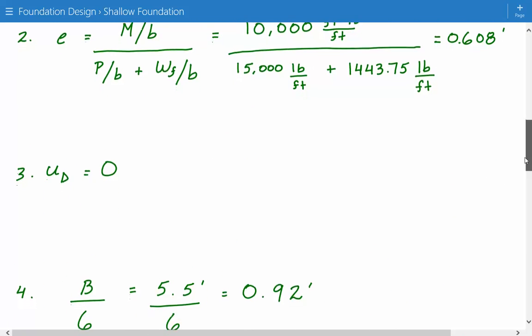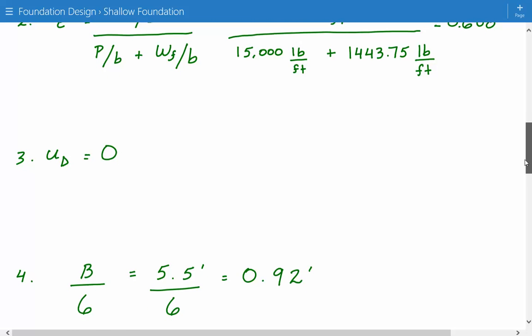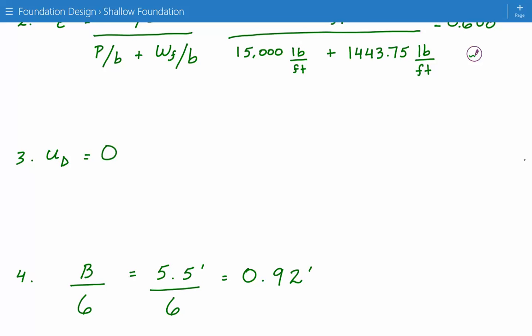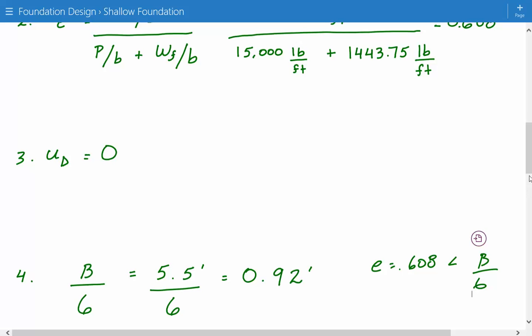Next we calculate b over 6, which is the width divided by 6 — so 5.5 feet divided by 6. This value tells us what type of distribution we have: trapezoidal or triangular. We compare b over 6 to our eccentricity e, which is 0.608. Since e is less than b over 6, this tells us that we have a trapezoidal bearing pressure distribution.